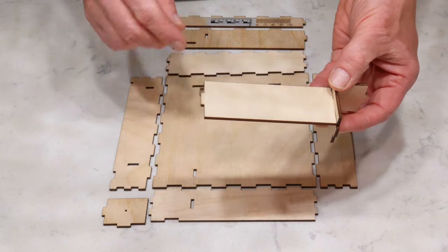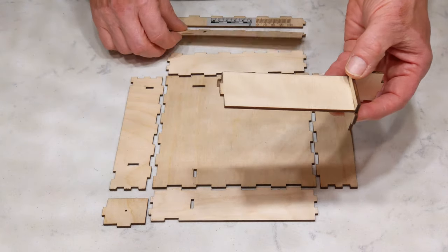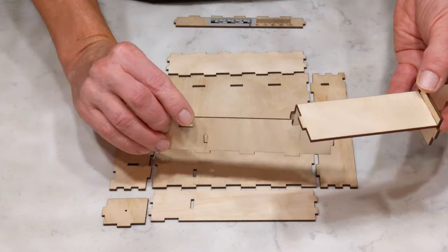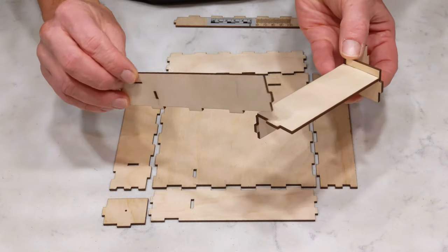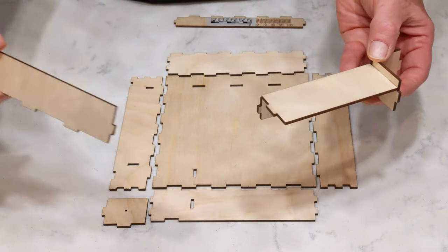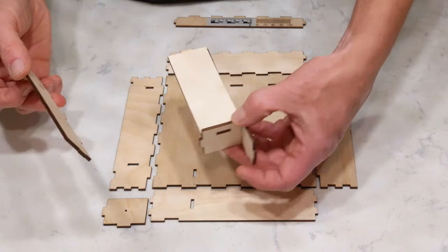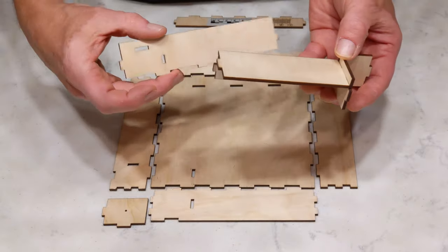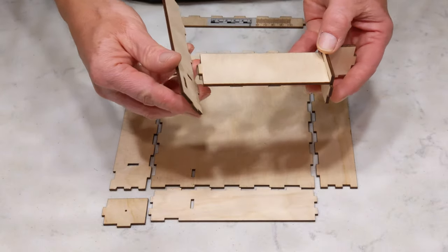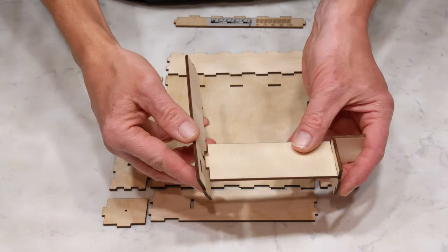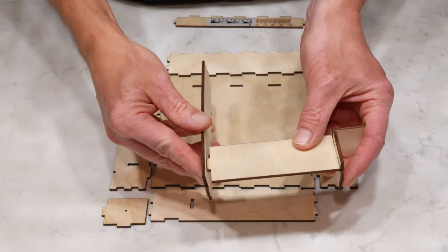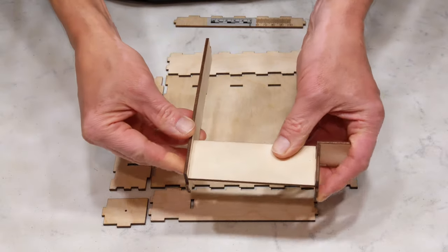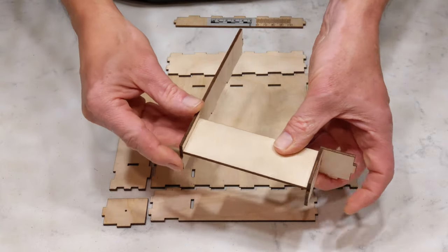Next, I'm going to take this end piece, which is right here. You can see it has the two holes that go with these. And this is going to go this way. So this piece goes right here. And there we go.